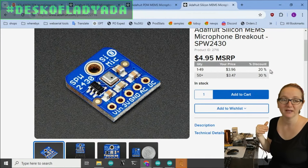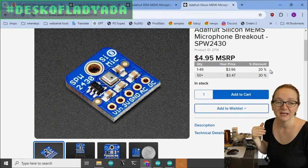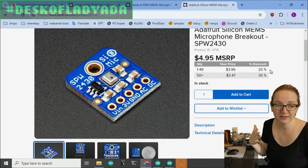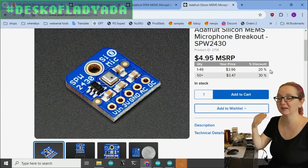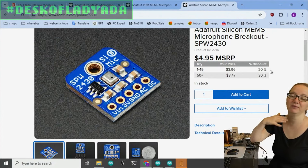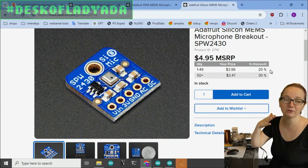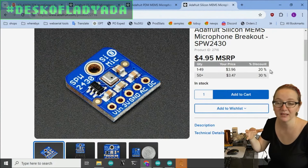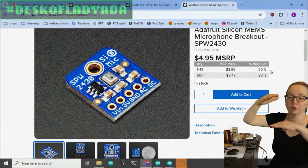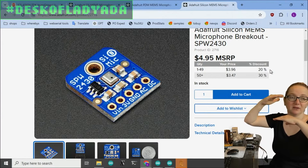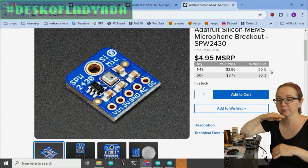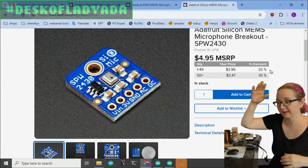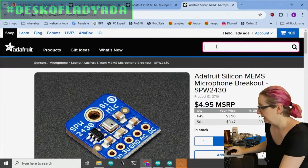You'll almost certainly want an amplifier chip, an op-amp, to go with it to give you like 30, 50, 100 times gain to get you closer to 0 to 3.3 volts DC biased analog output.